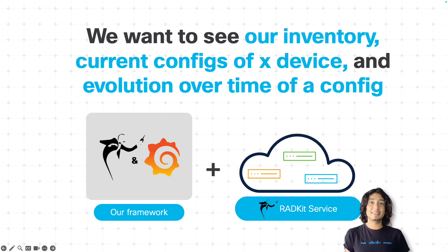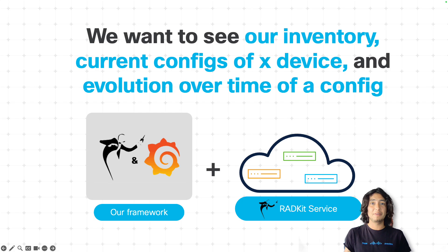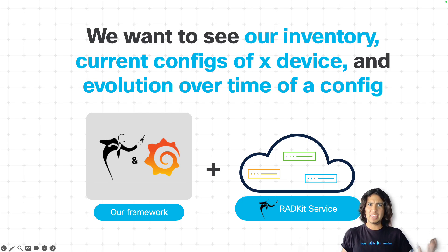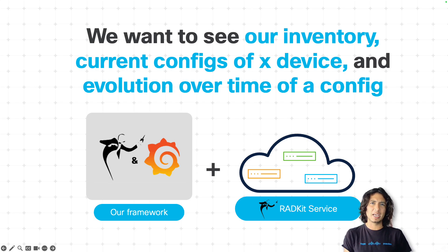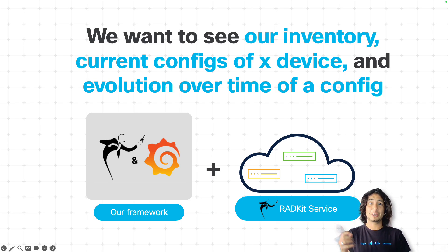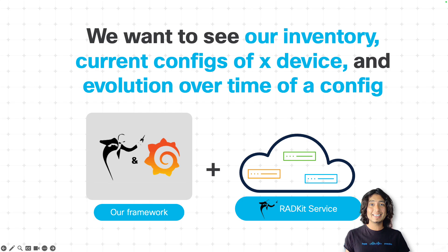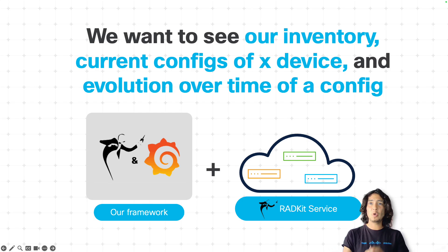And the best part of it is that if you already have your devices onboarded on Cisco RATKit for any other given purpose, normally it's for Cisco Tag Troubleshooting, you can actually leverage that existing onboarding and do all this magic.